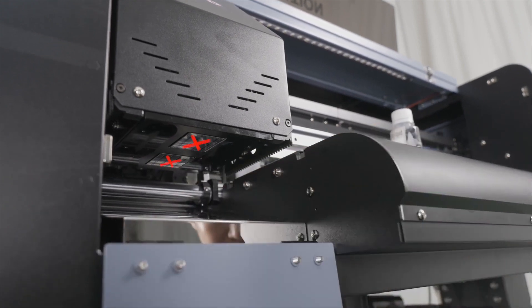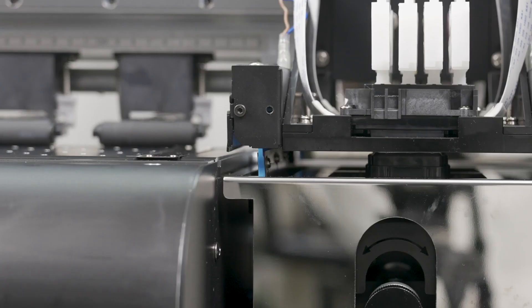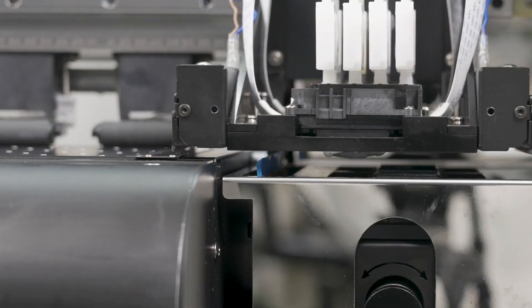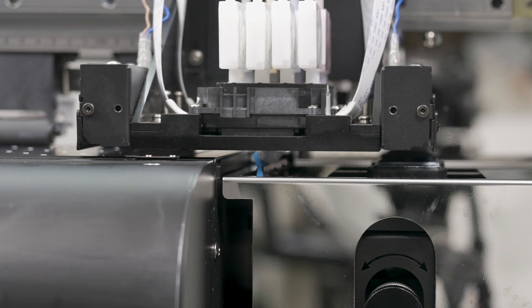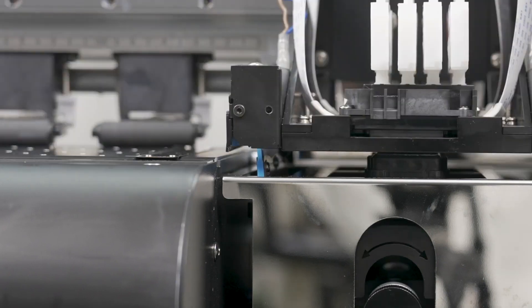This is extremely important since if there is any ink residue left around the printheads, the wiper blade can wipe that onto the face of the printhead, causing damage to the head. This can also wear out your wiper blade quicker.